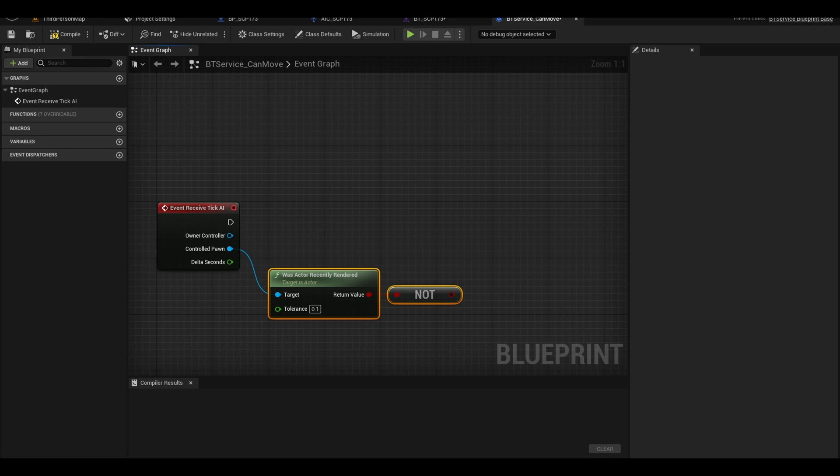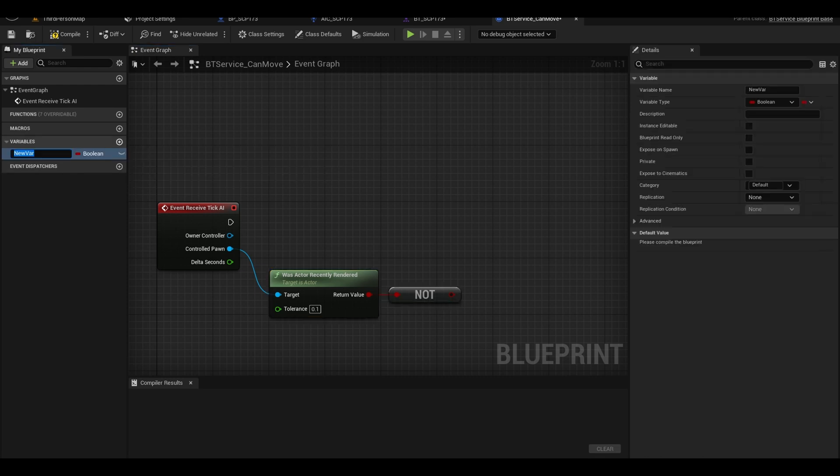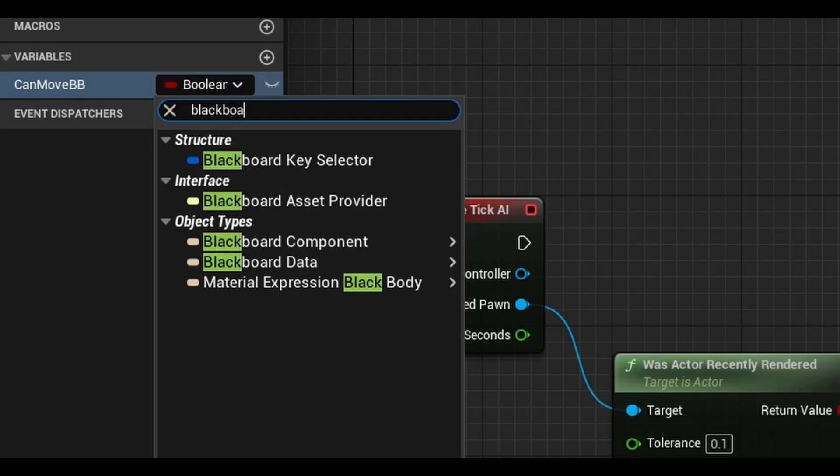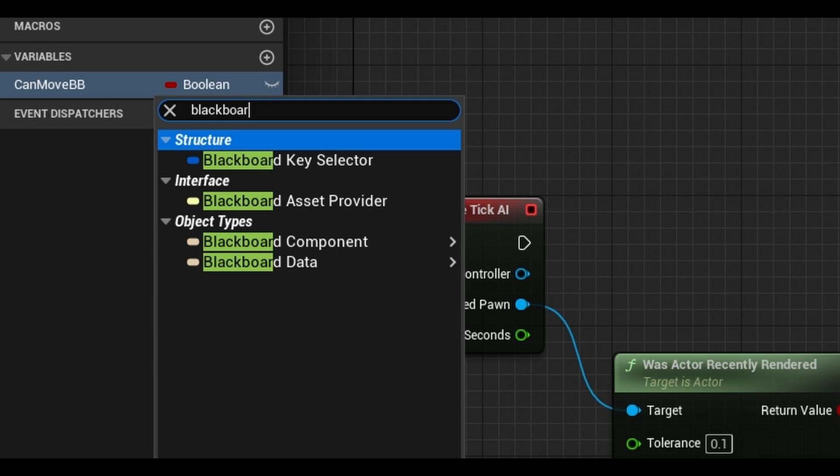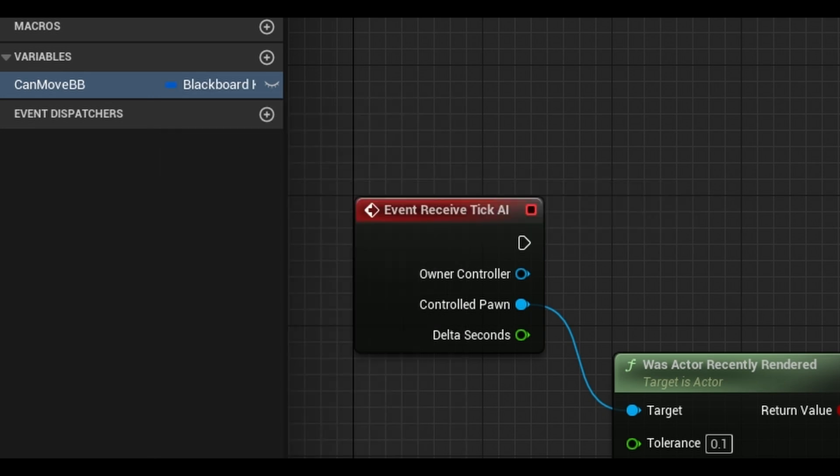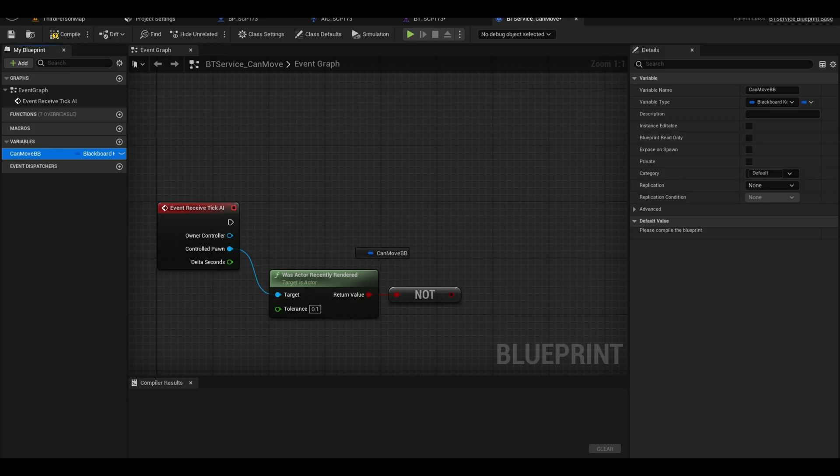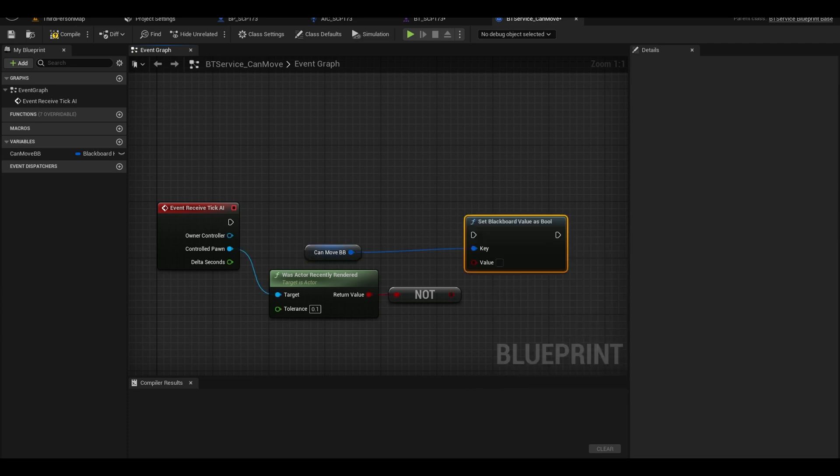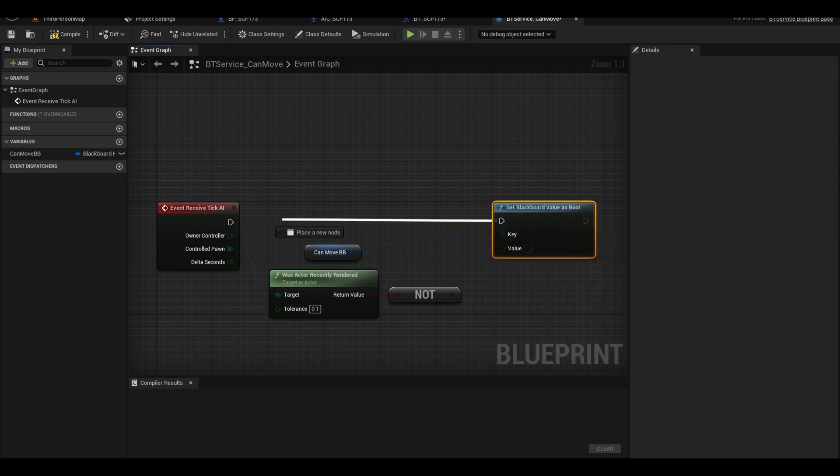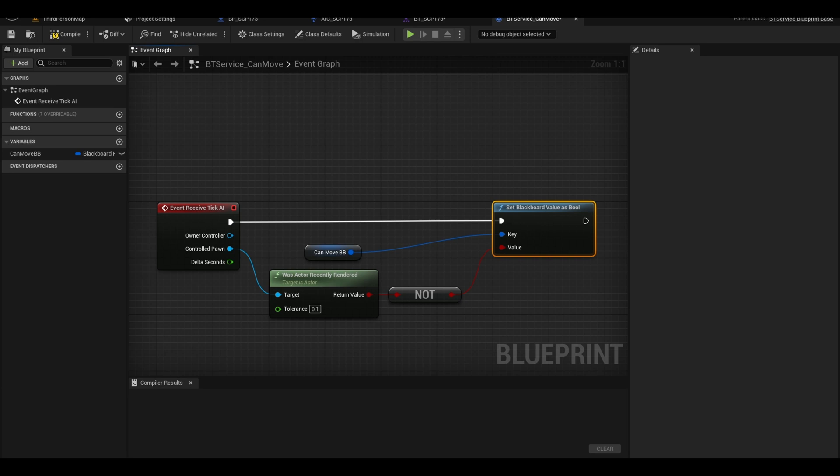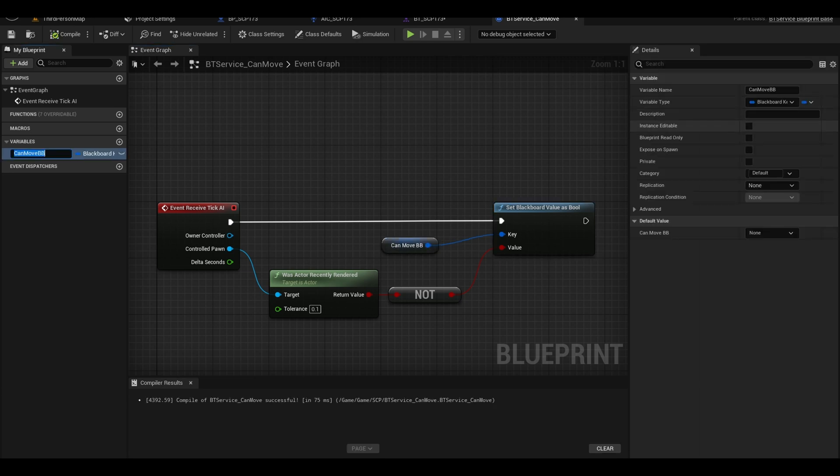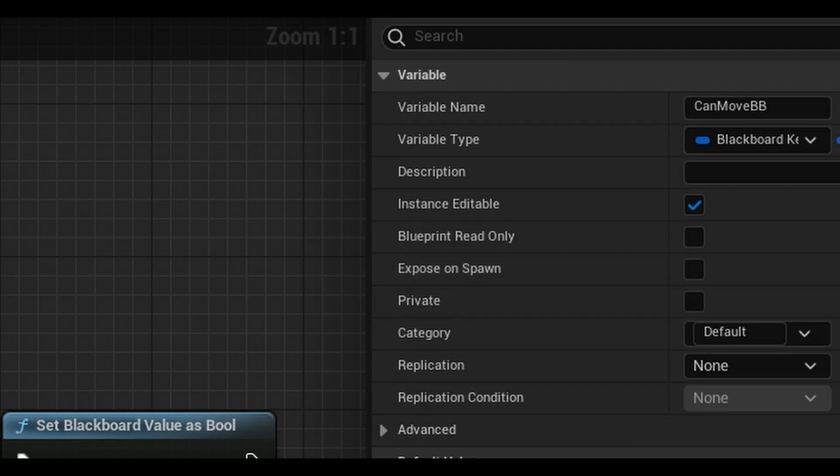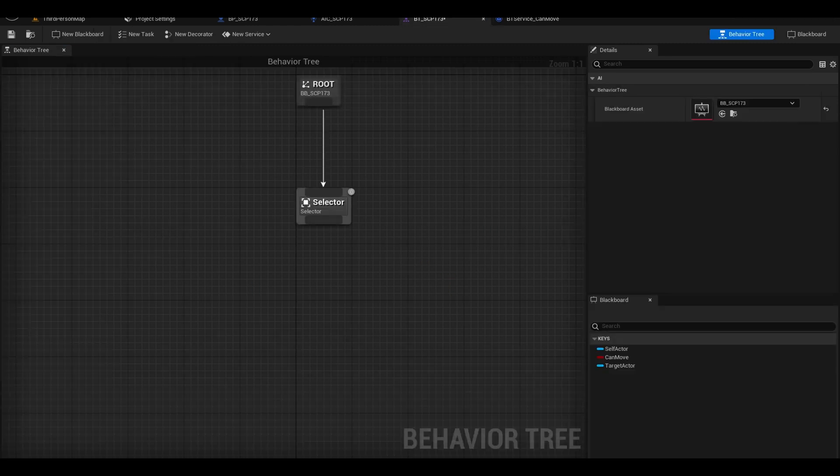To use our Blackboard variables, we need to create a variable in this service. Call it Blackboard-Can-Move. Make this the type Blackboard key selector. Get it onto the graph and call set Blackboard value as bool. You can hook up the values and the execution pin. Tick this eye icon so you can give it the right variable in the behavior tree. Compile and save the asset.